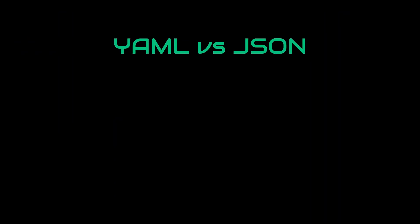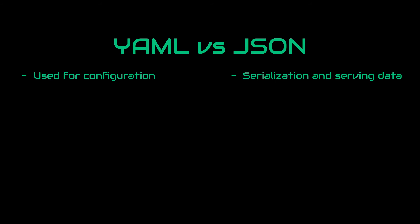As for the usage, JSON is mainly used for serialization and serving data. YAML is mainly used for configuration. As for the performance, JSON generally has better parsing performance but it obviously is dependent on the parser.